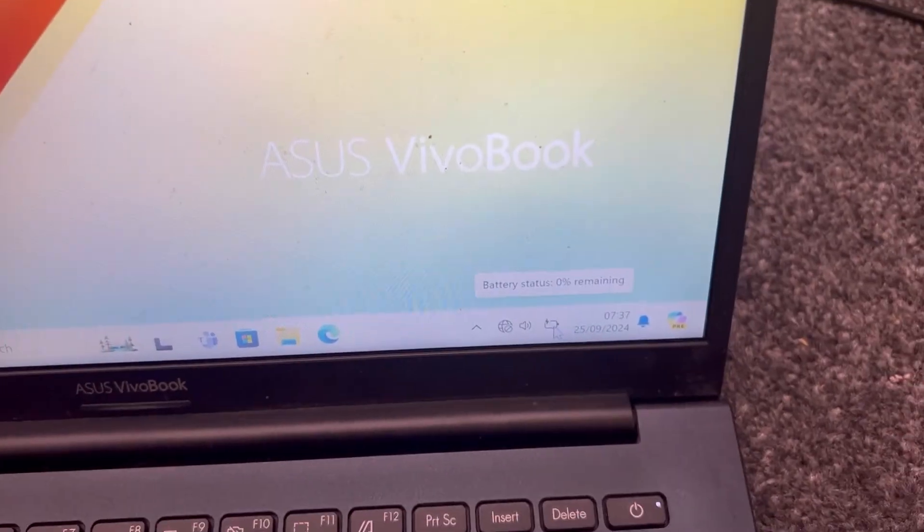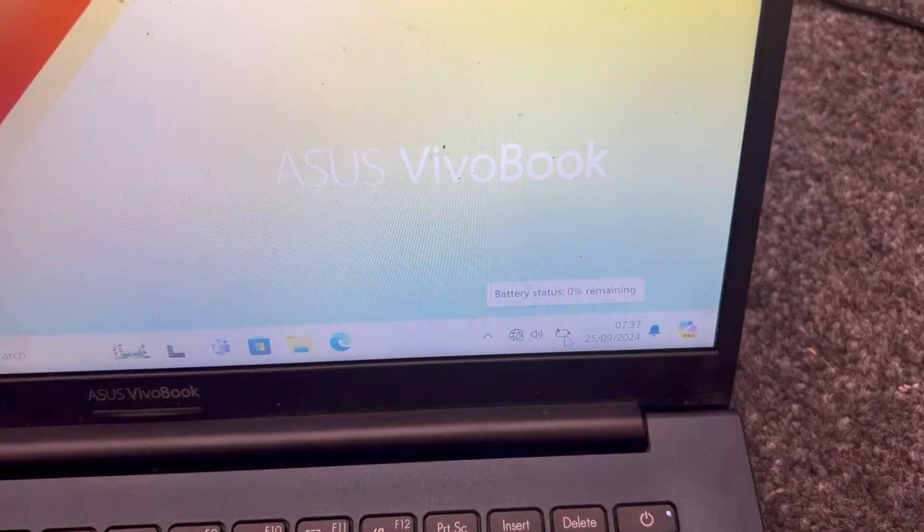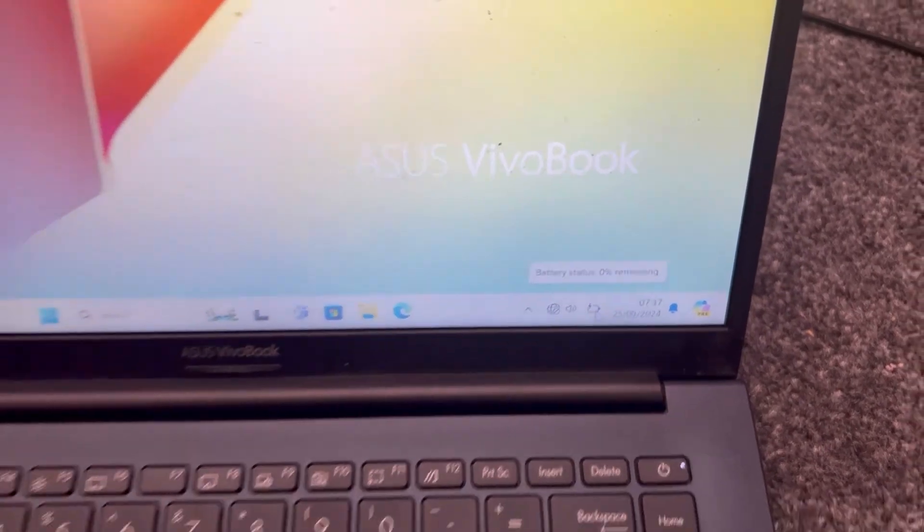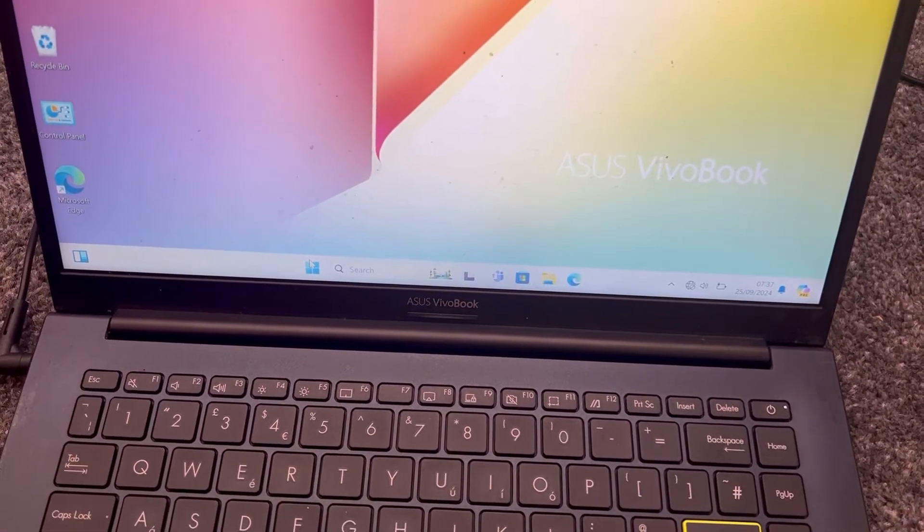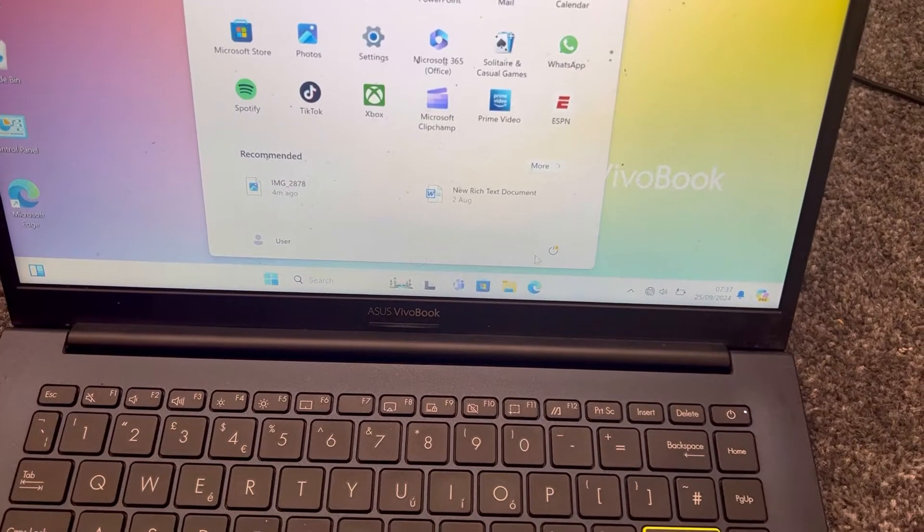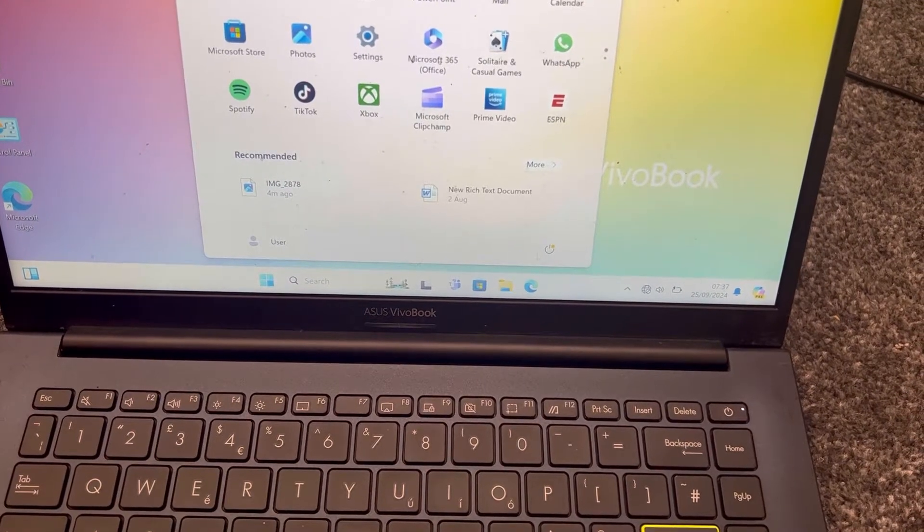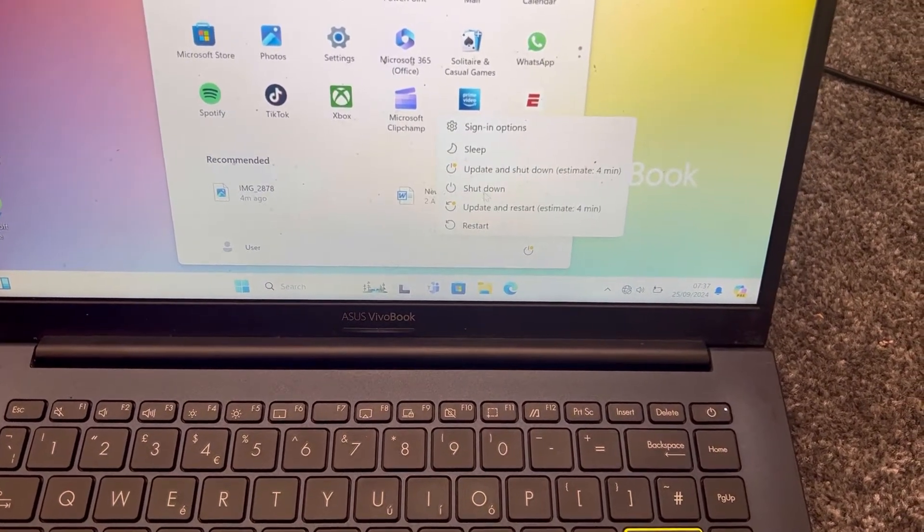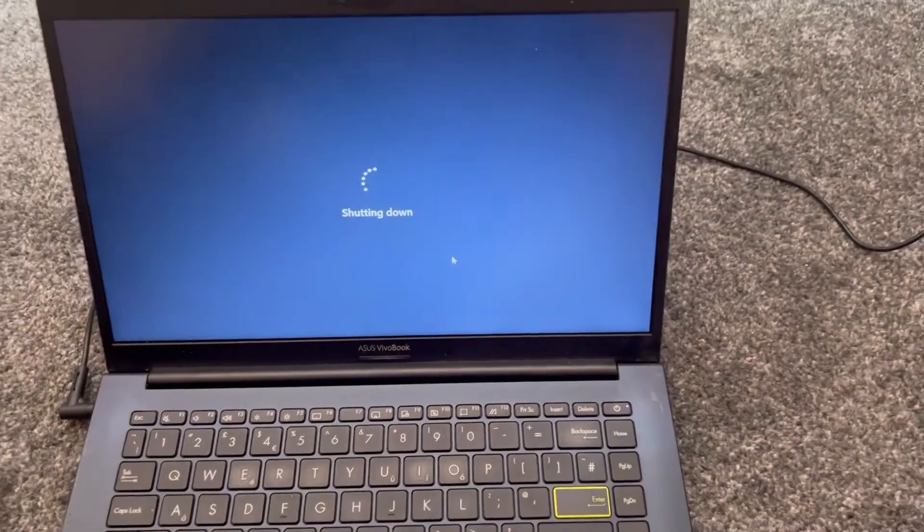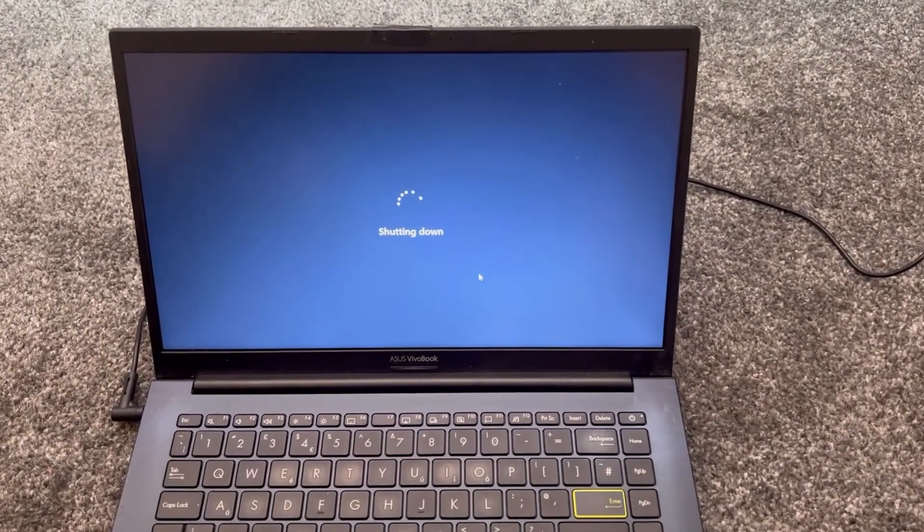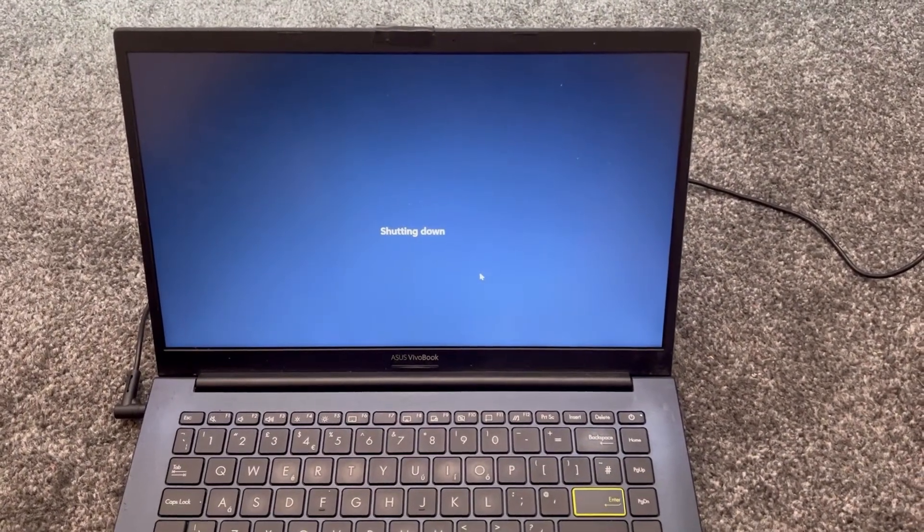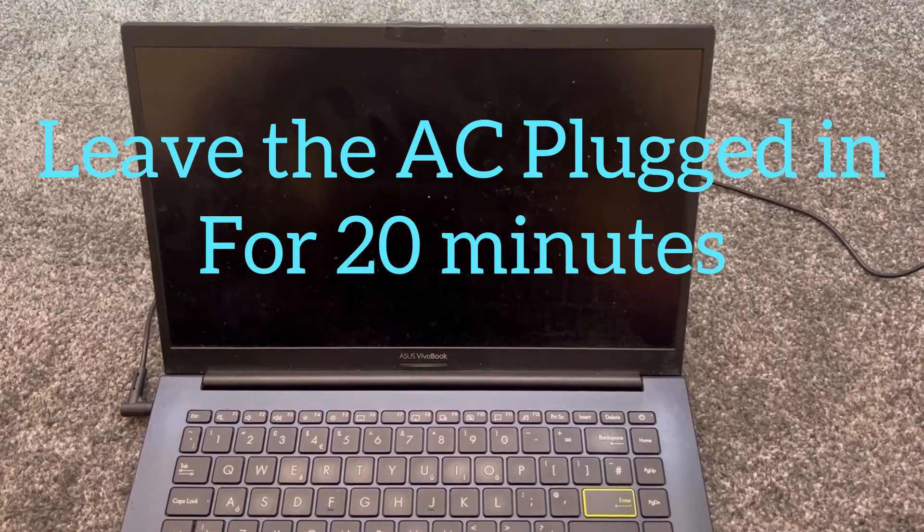So now the next step will be is to power off your laptop and let your laptop charge. So leave the AC cord in. Let it charge for a good 20 minutes.